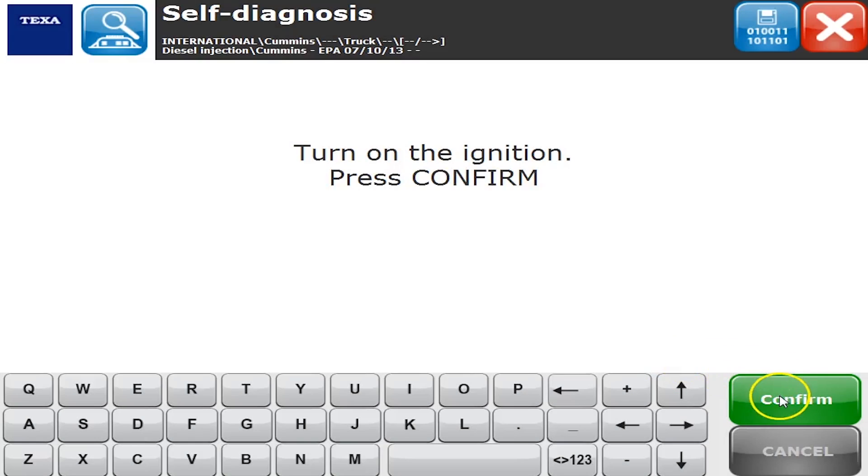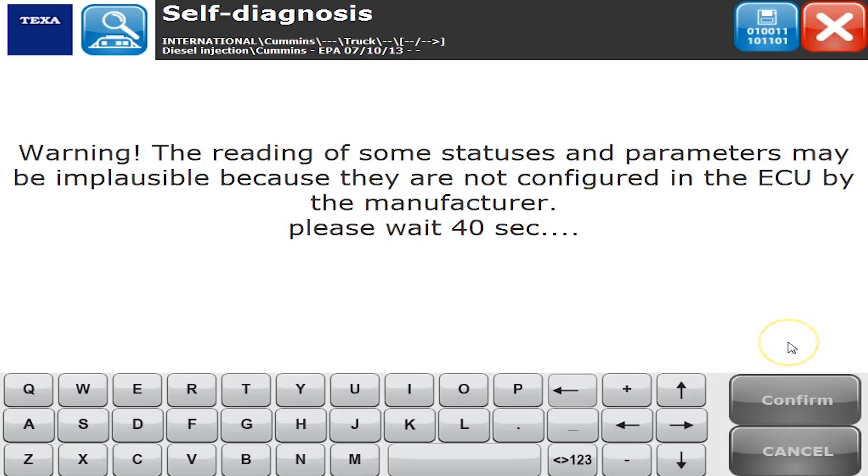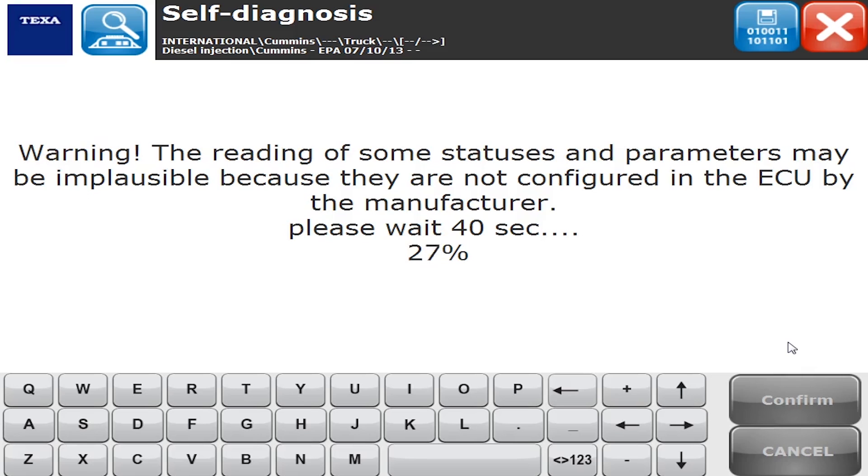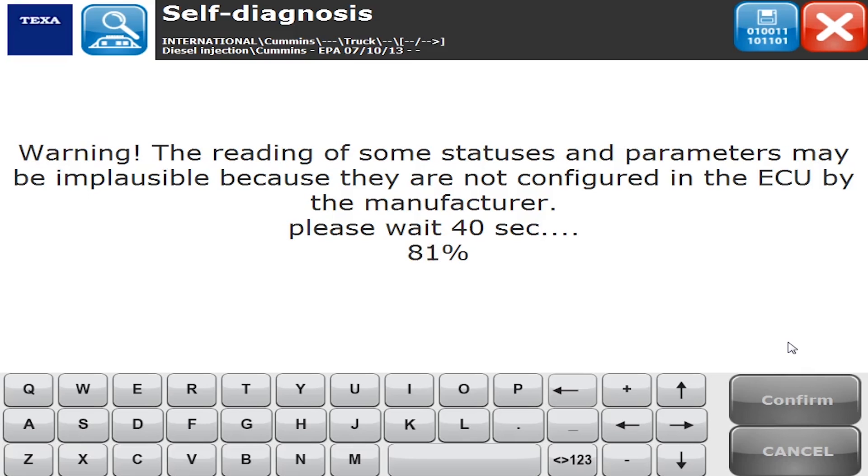Hello everyone, Tyler with Diesel Laptops. Today we are here in the middle of October 2016 and we are hooked up to a Cummins EPA 2007 engine in a newer International. So we're going to show you what the TEXA can do. We're currently on version 39.1, which is the latest as of this recording. We want to give you a good overview of everything you can do with a Cummins engine with the TEXA, and as you're going to find out, it's dealer level.